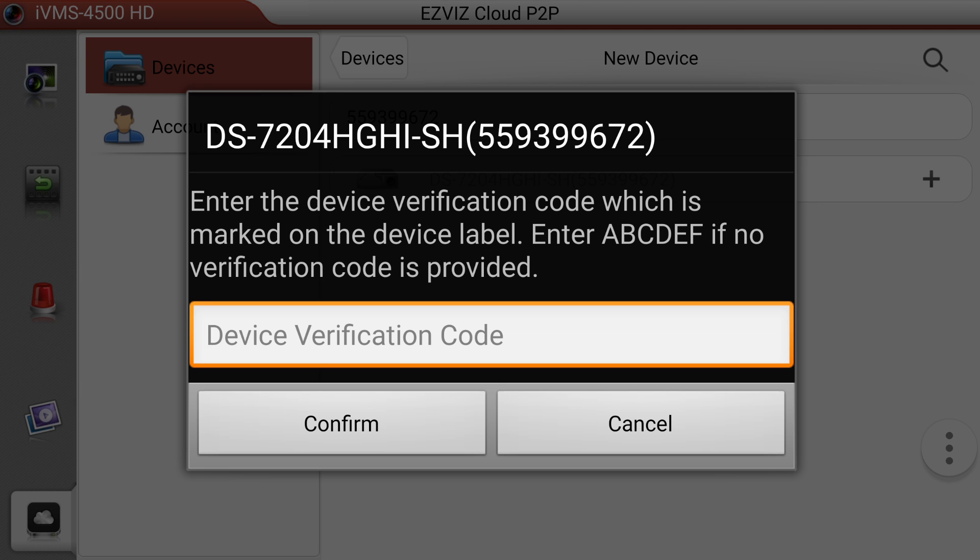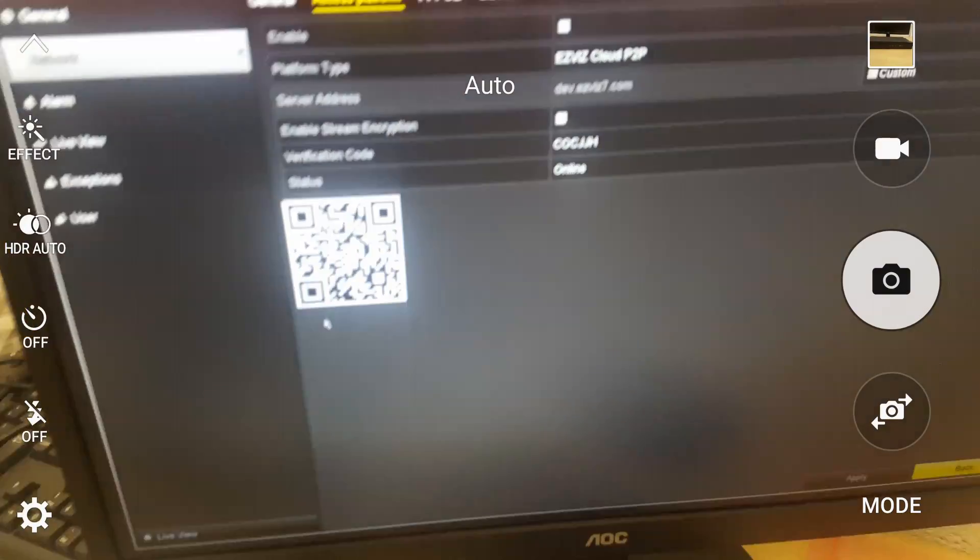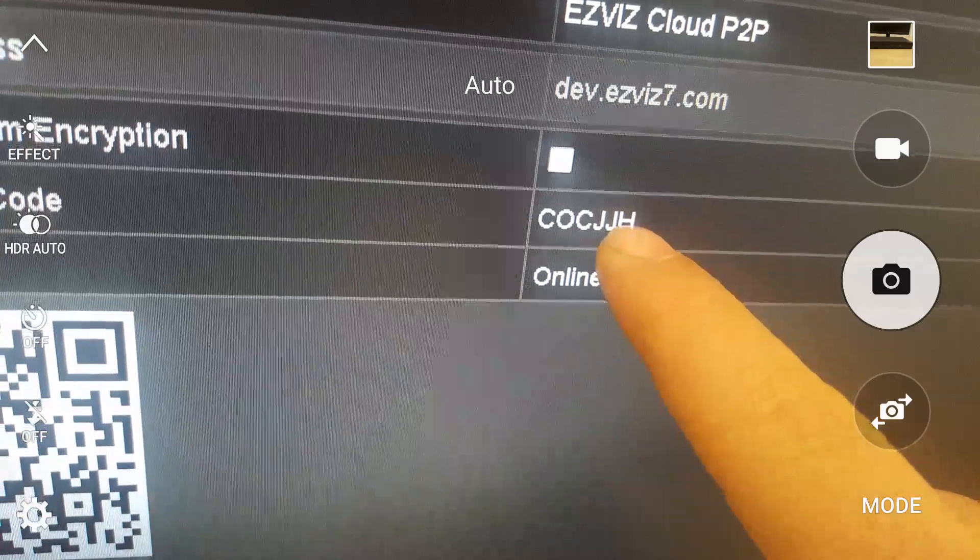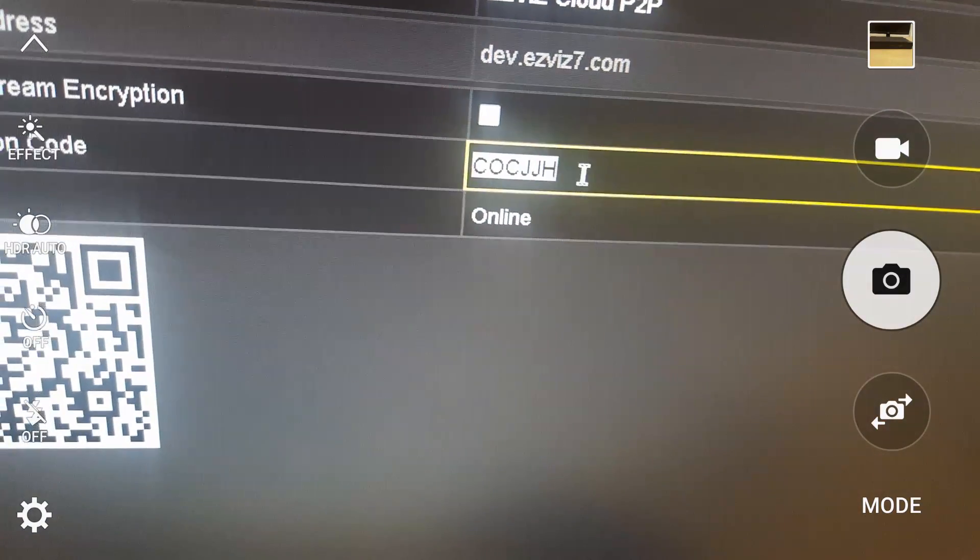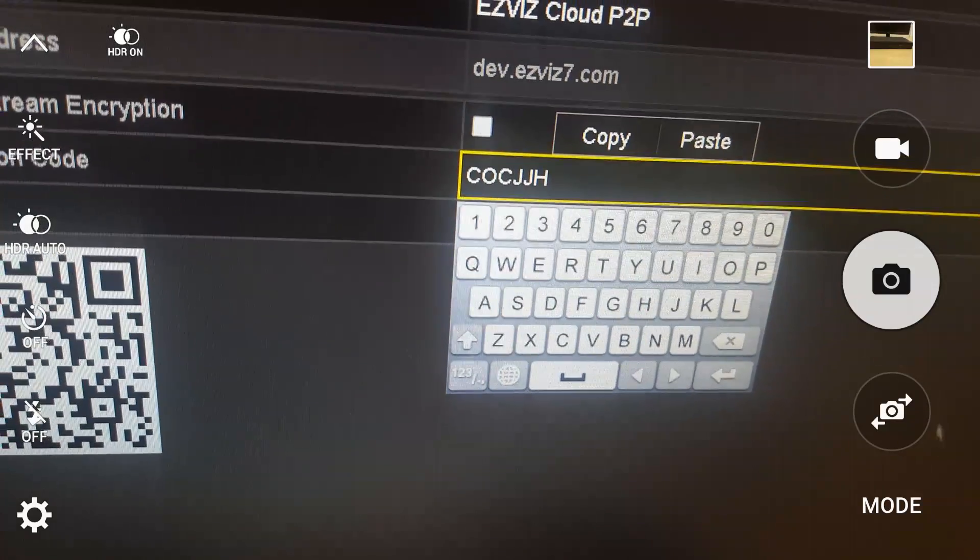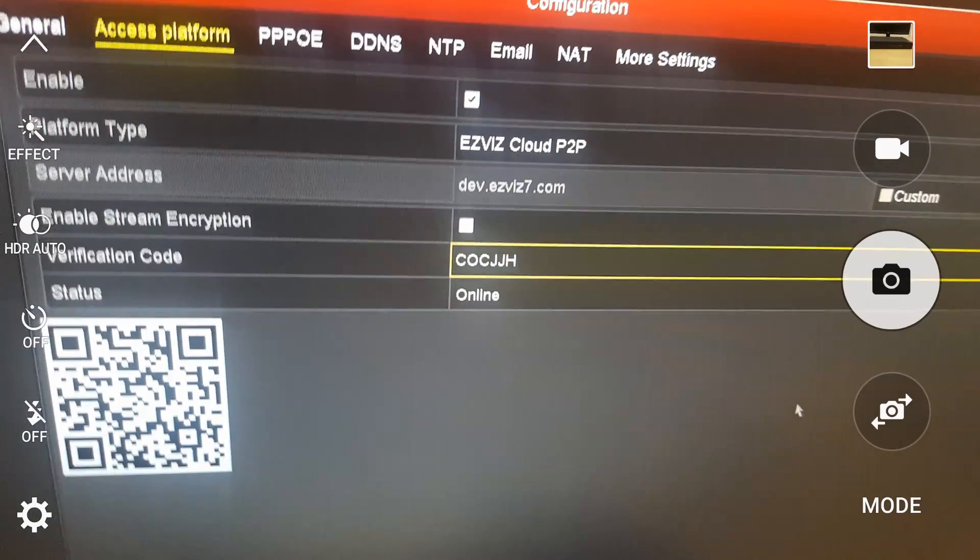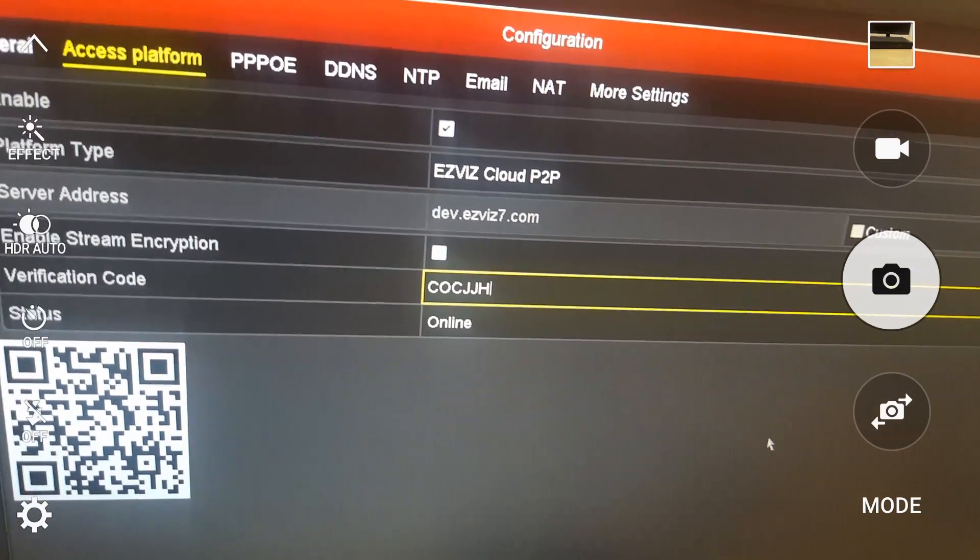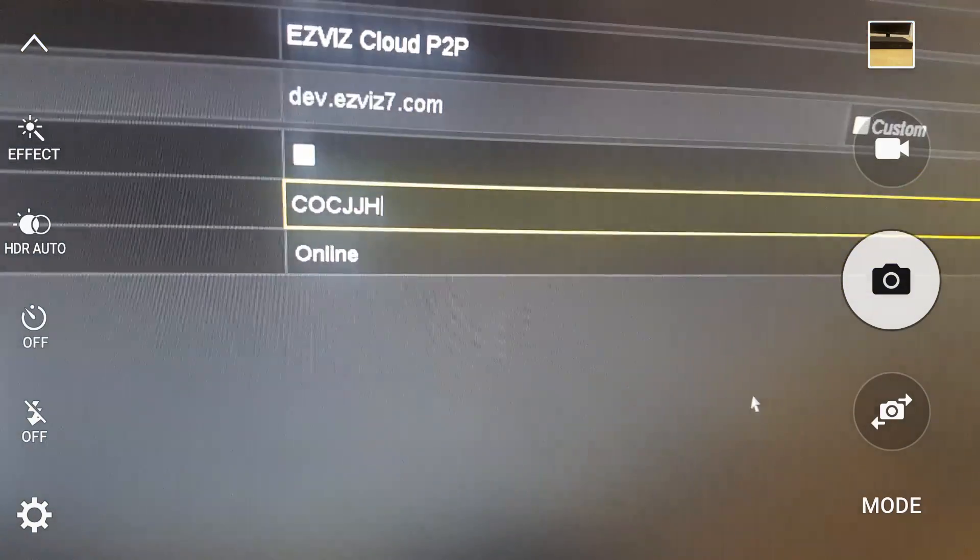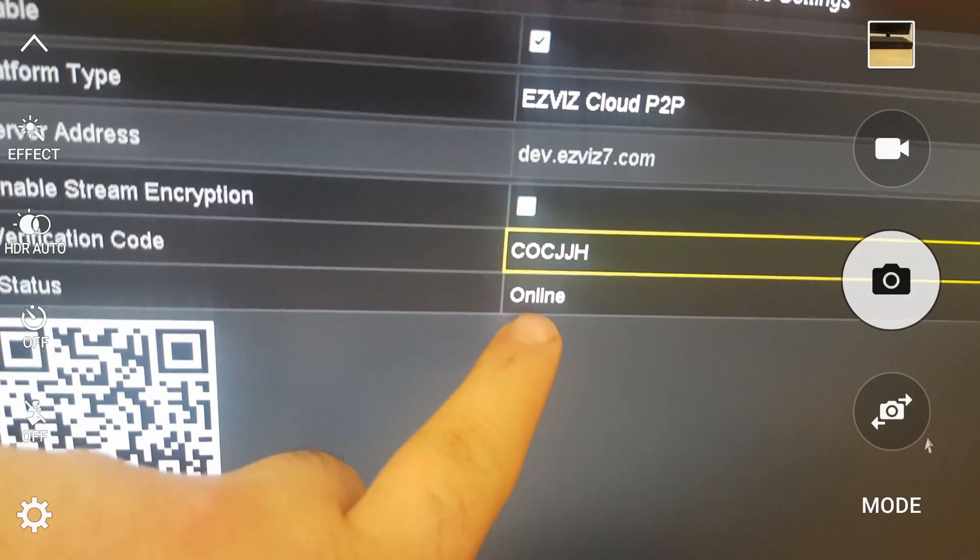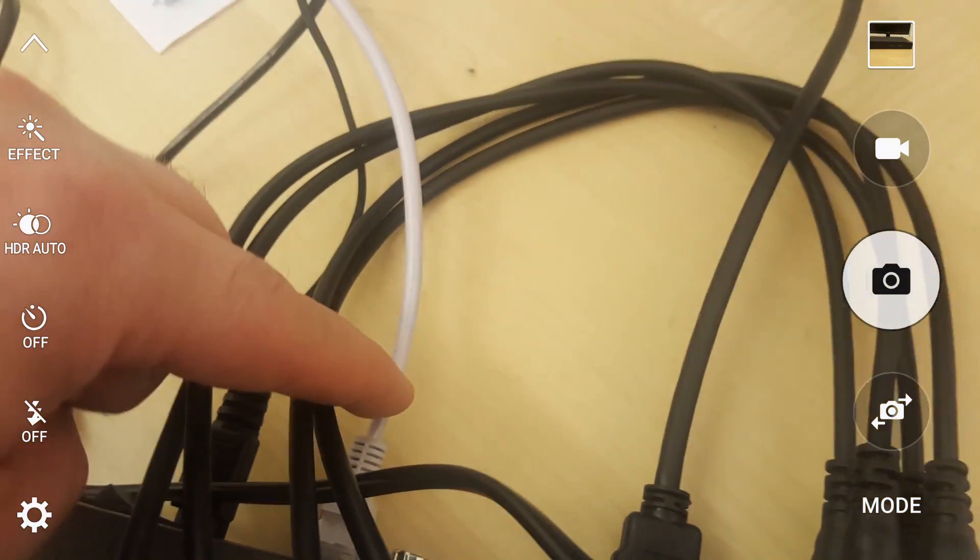The verification code is on the same screen as the QR code. Interestingly you can change that as well to any code you want it to be. For example, after I make this video I will change that code just to limit access. You can see it's showing that the status of the DVR is online because we just plugged the LAN cable to the DVR.